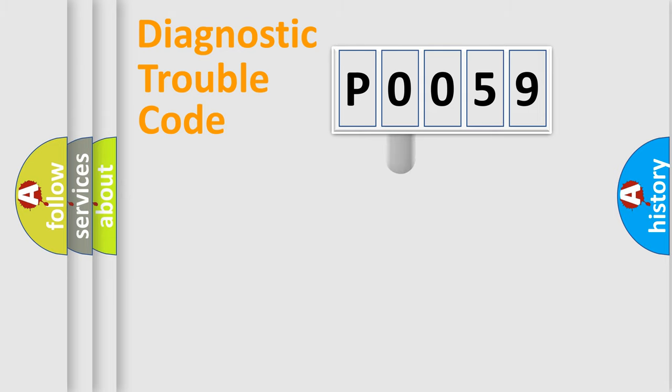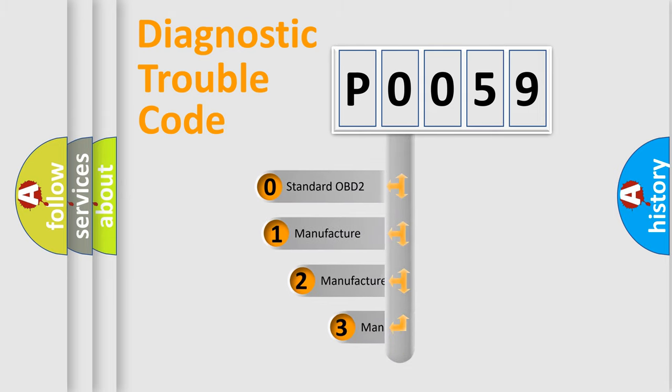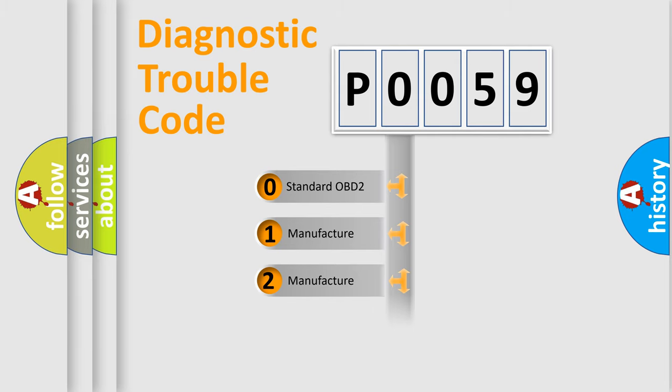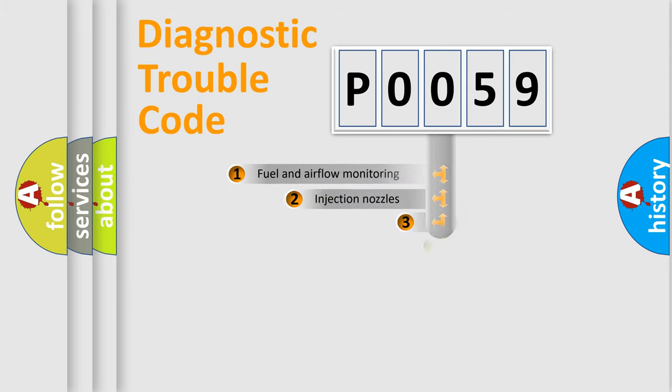This distribution is defined in the first character code. If the second character is expressed as zero, it is a standardized error. In the case of numbers 1, 2, 3, it is a more precise expression of the car-specific error.